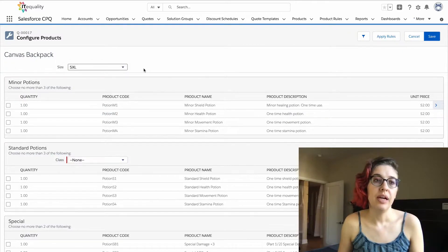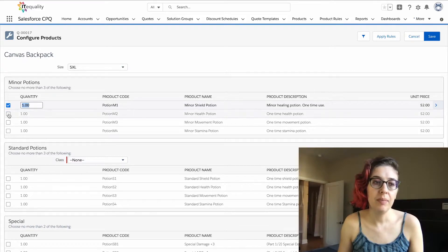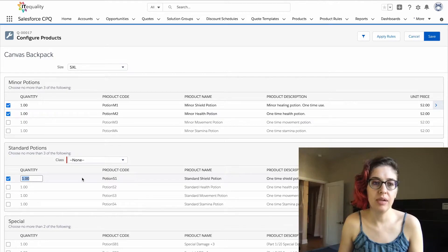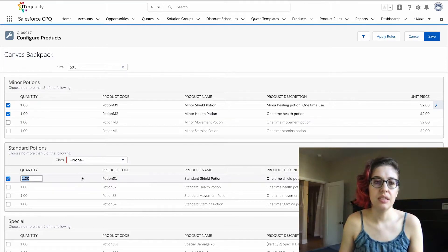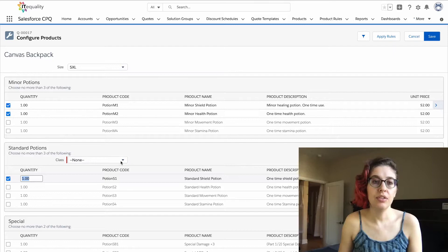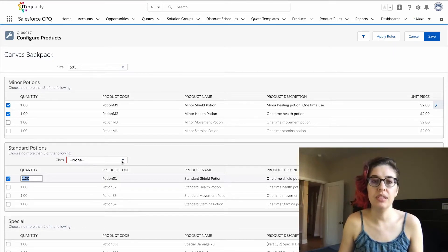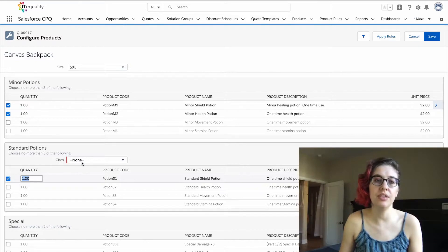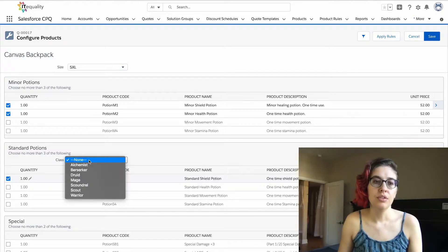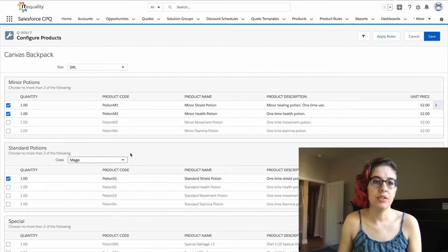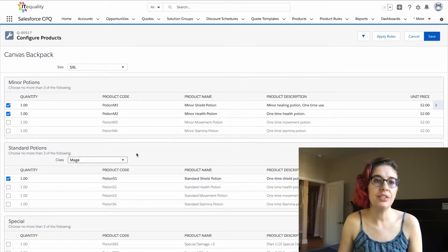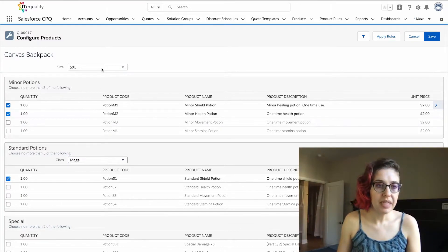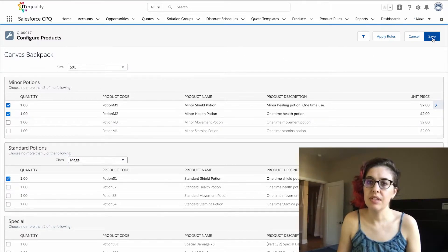We will add our potions to this backpack, so we're going to add a couple of these, and then we'll add one of these. This over here for class is also a configuration attribute, but this one is at the feature level because this configuration attribute is associated with this feature for standard potions. We're going to say these potions are going to a mage, a very large mage, and we will save this.